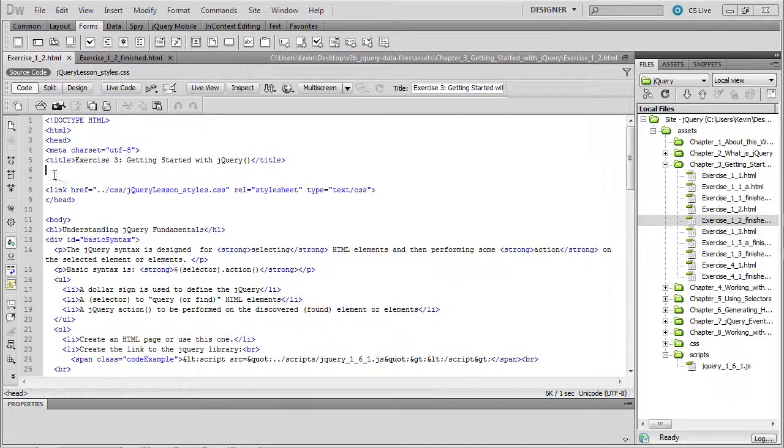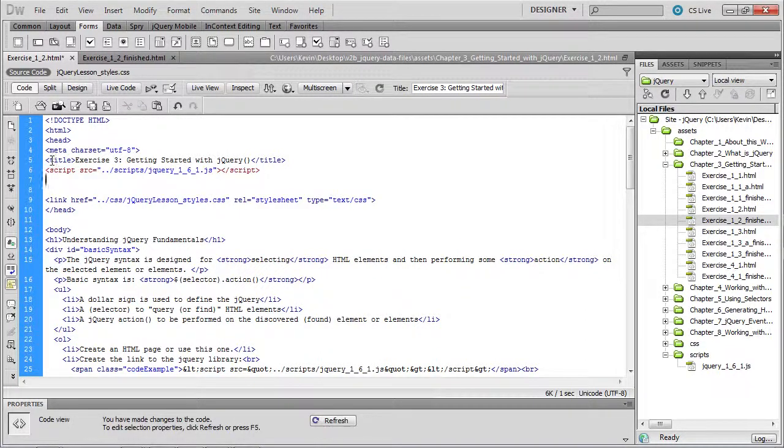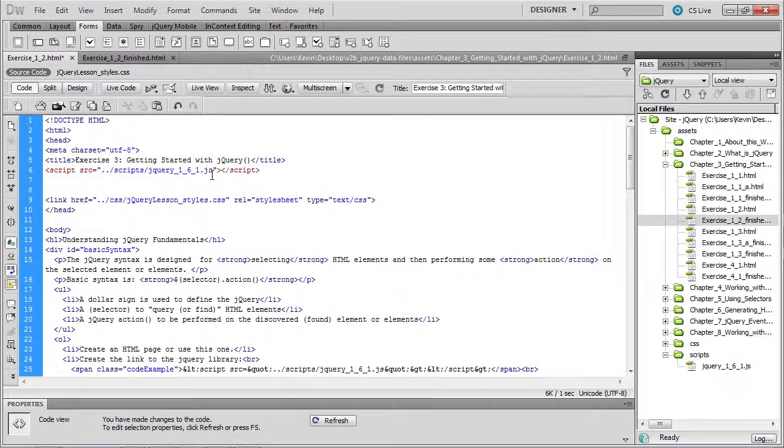So the first thing you'll need to do is attach the script that we've downloaded in previous exercises to this file. So this is the script tag pointing to the JavaScript, which is the jQuery library.